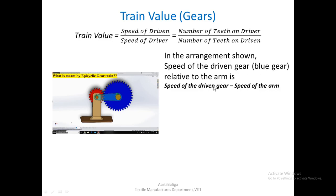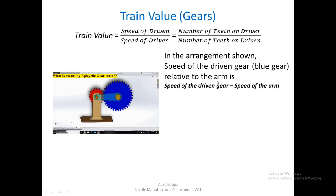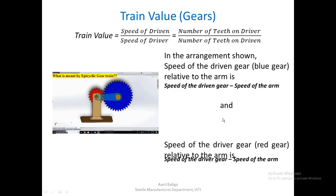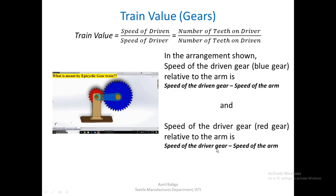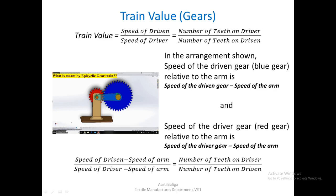The speed of the blue wheel relative to the arm is (speed of blue gear − speed of arm). Similarly, speed of the driver (red gear) relative to the arm is (speed of red gear − speed of arm). Substituting into the train value formula: (speed of driven − speed of arm) / (speed of driver − speed of arm) = teeth on driver / teeth on driven.